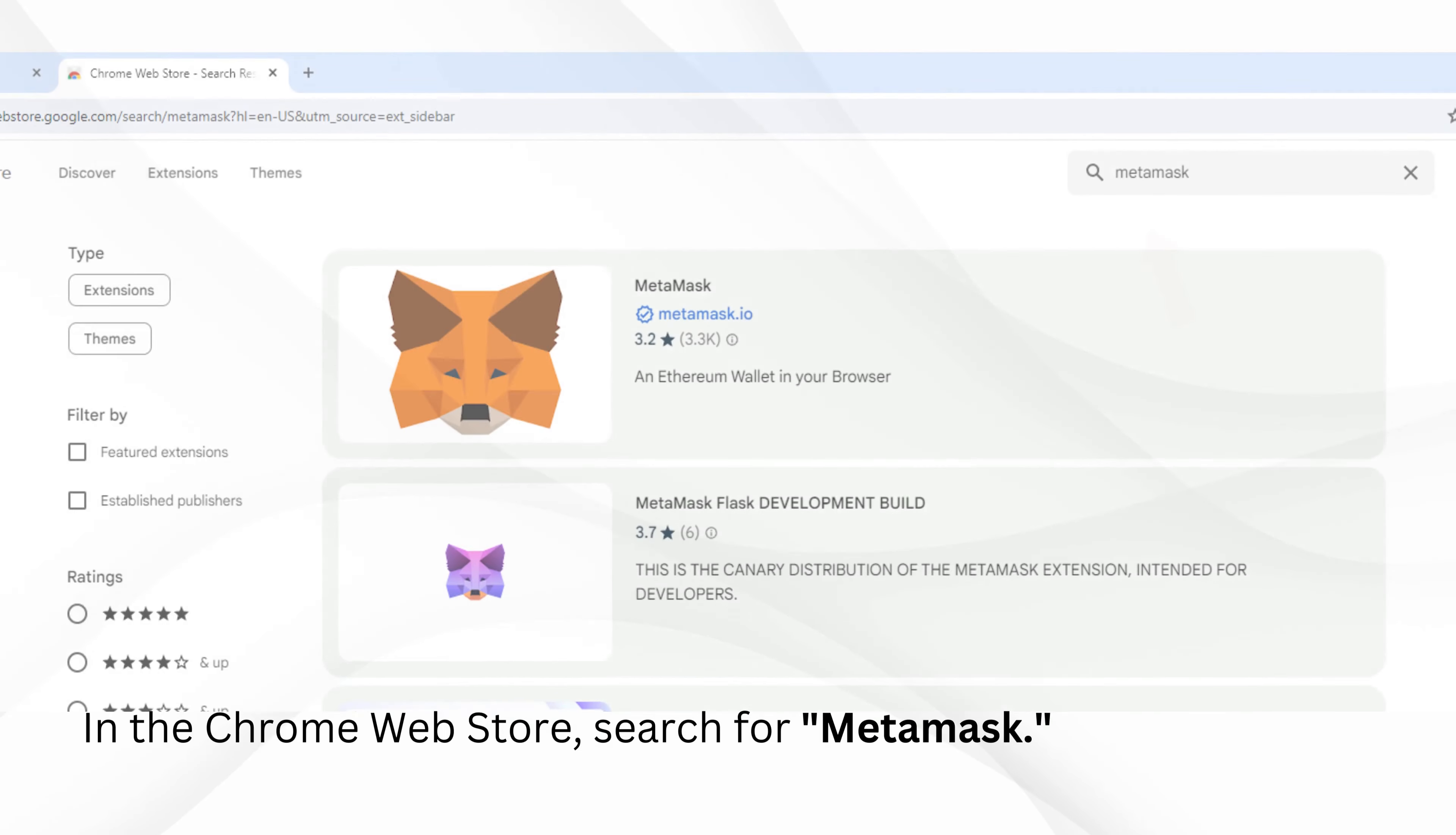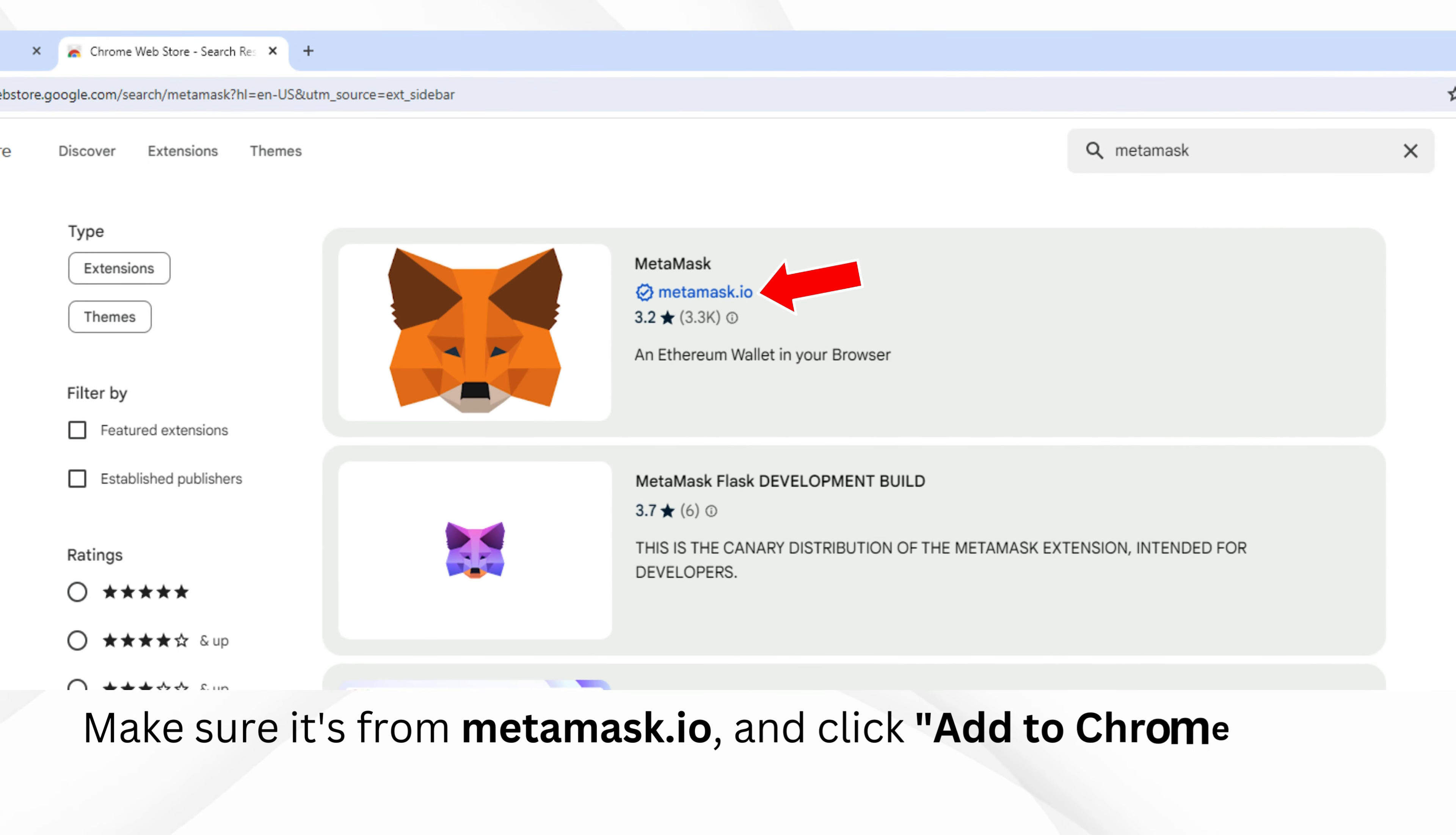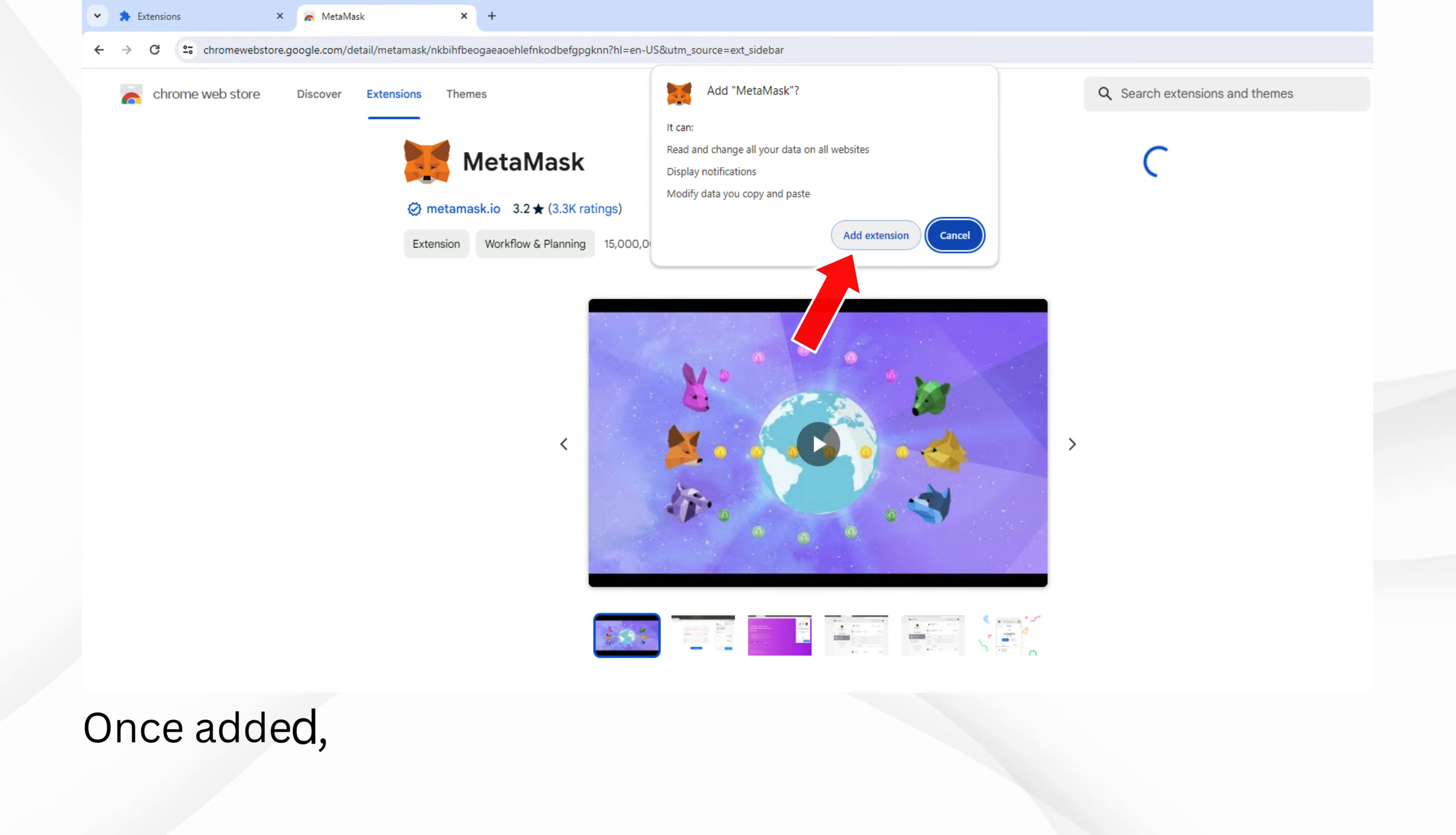In the Chrome Web Store, search for MetaMask. Make sure it's from metamask.io and click Add to Chrome. Once added, click Add Extension.